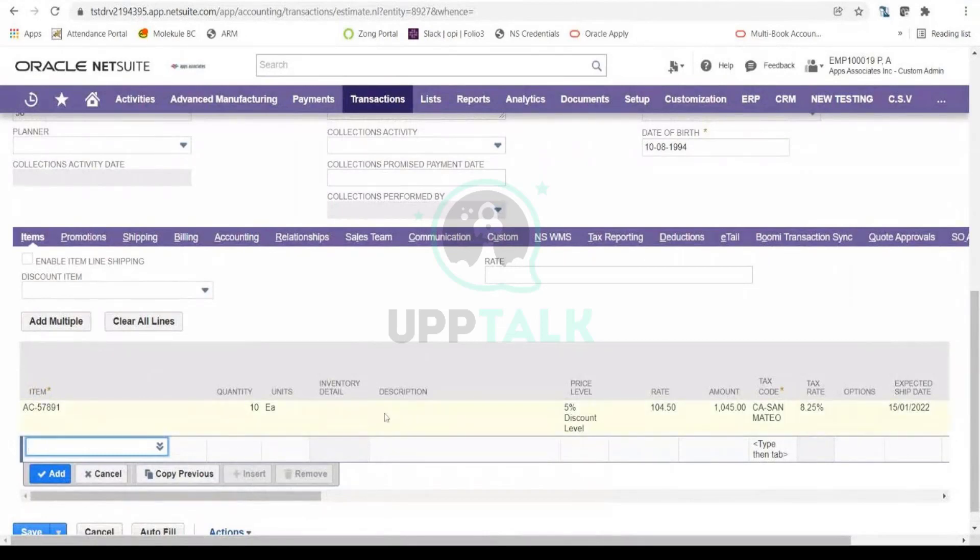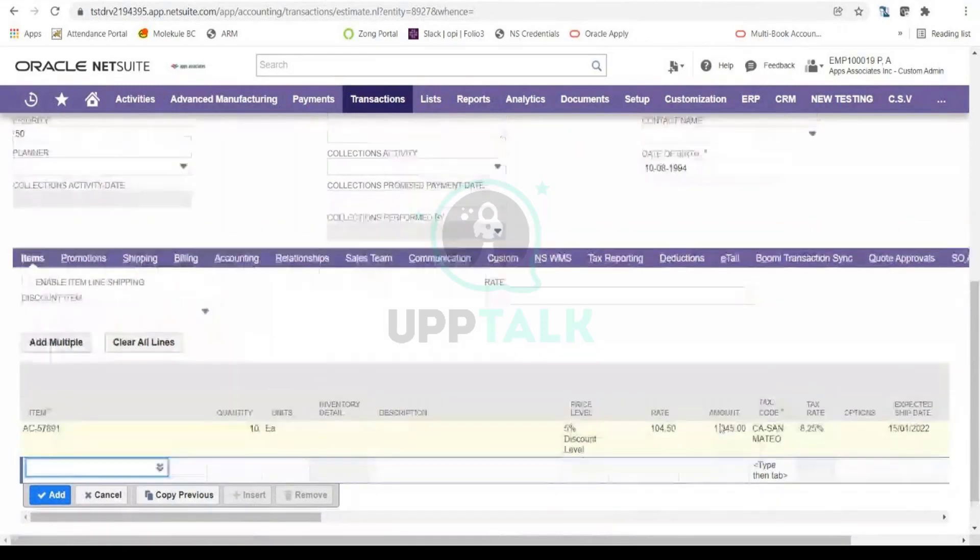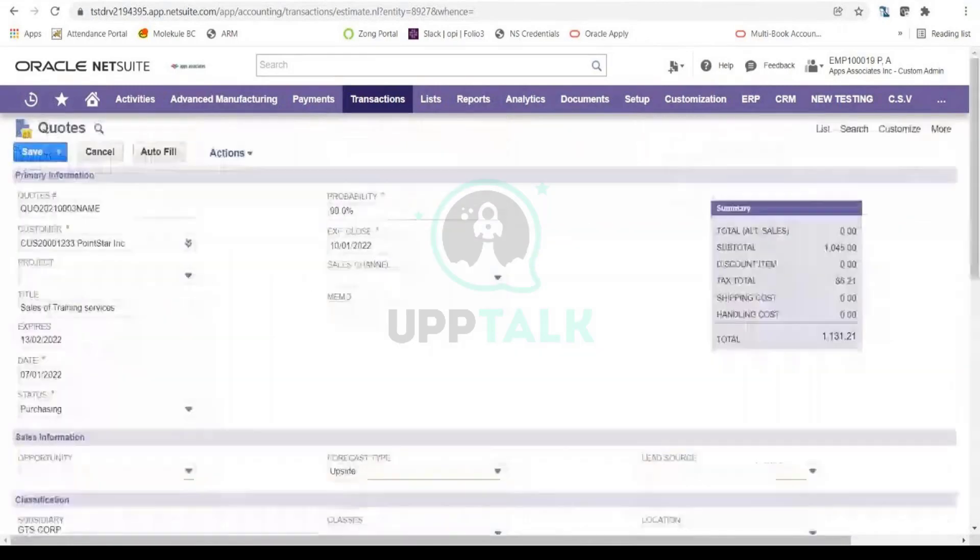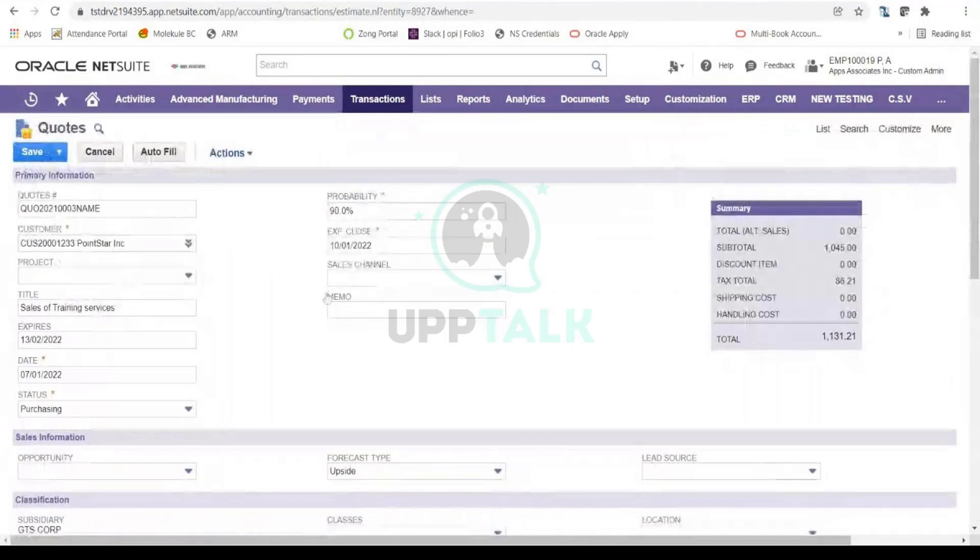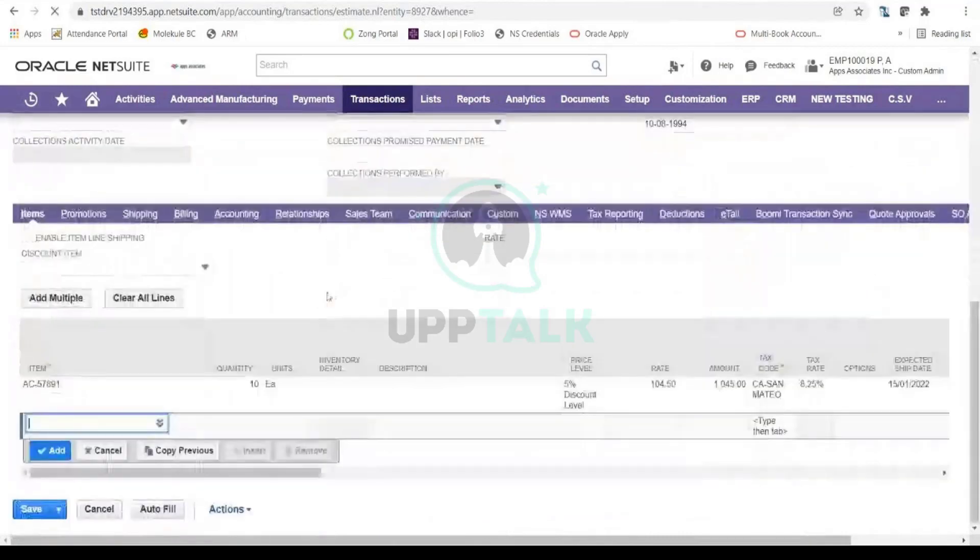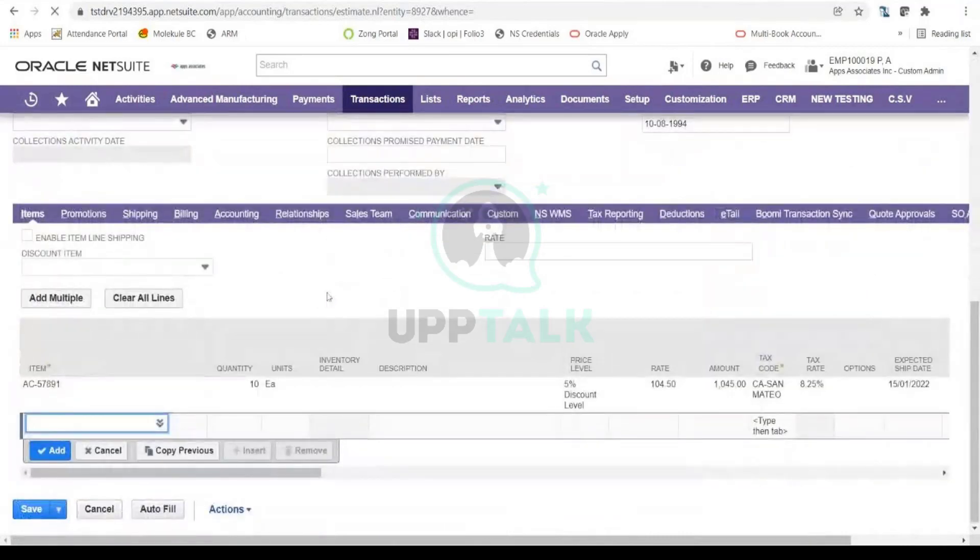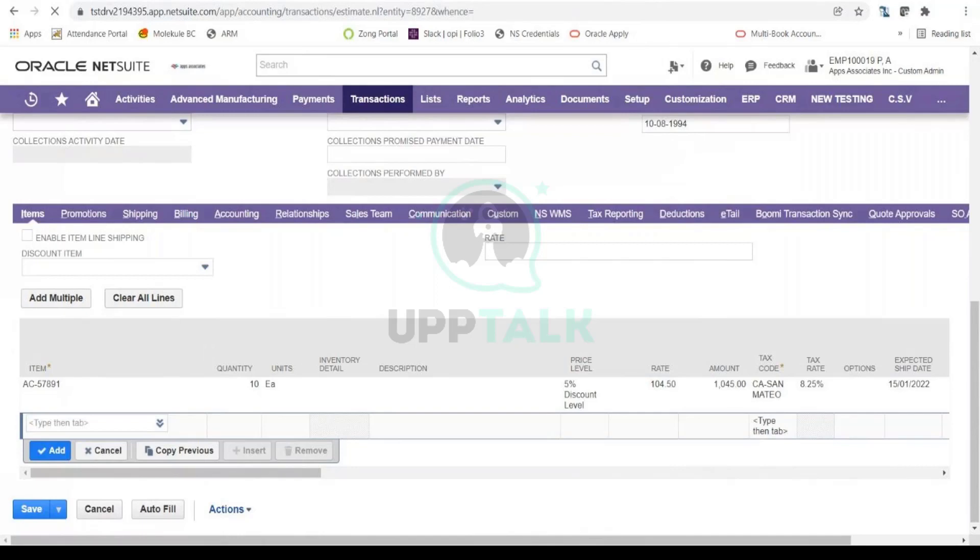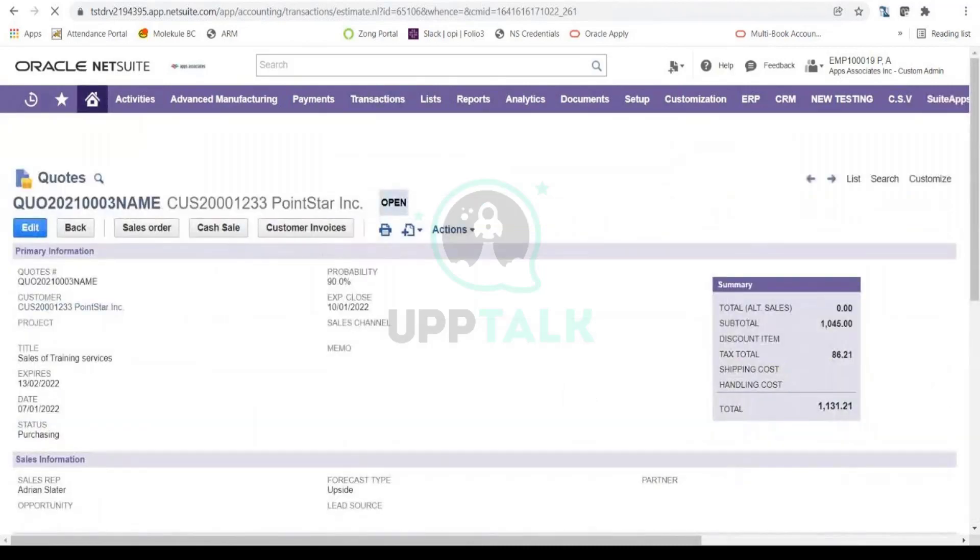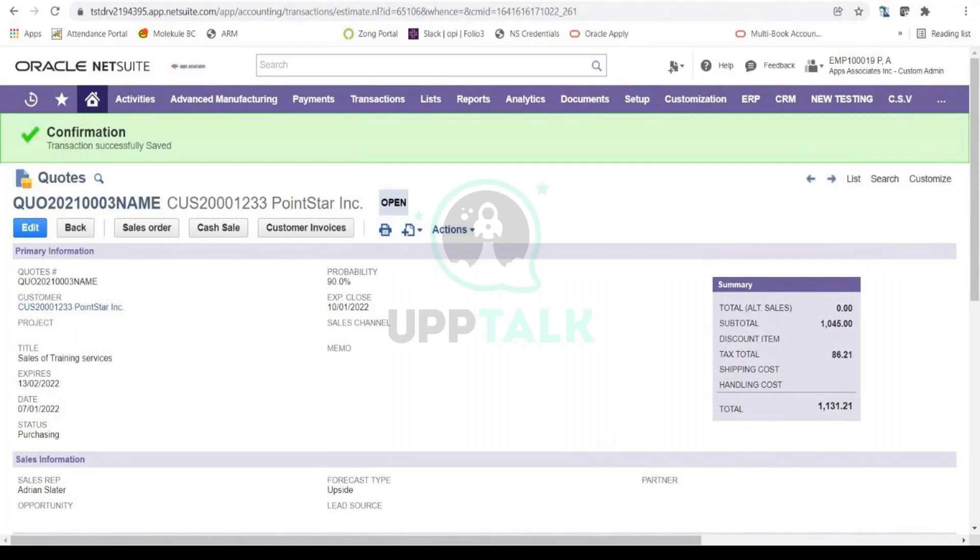Once you have entered all that information, you will review that. You will finally save this.